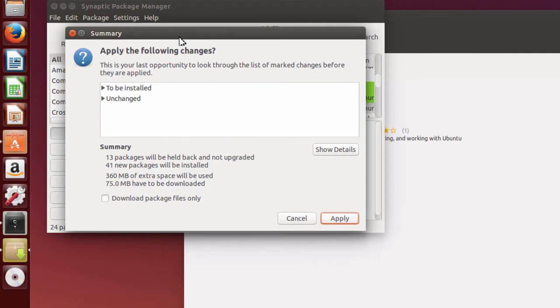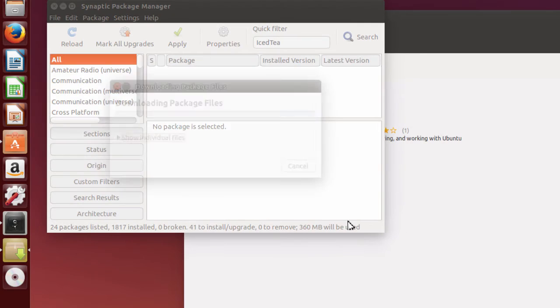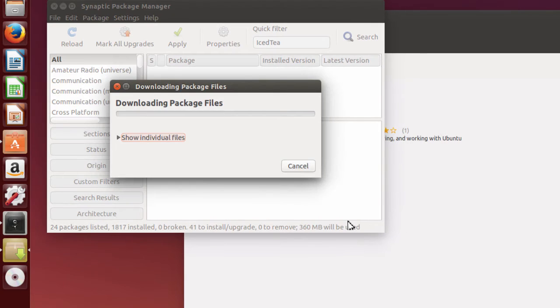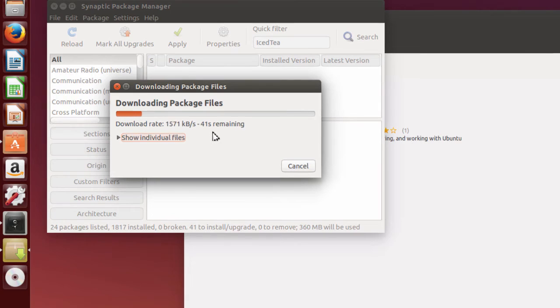I'm going to click Apply. It's to be installed. Click Apply.